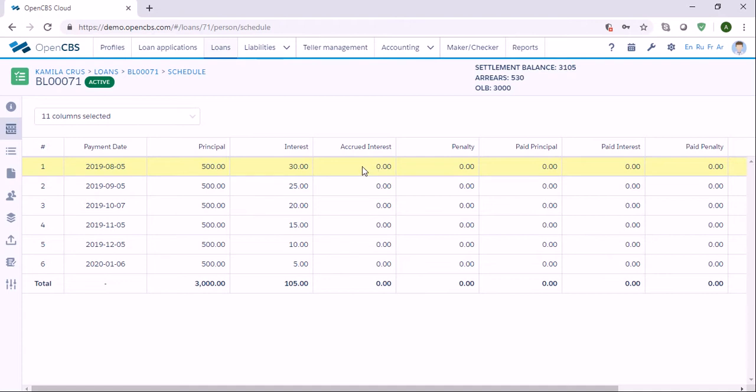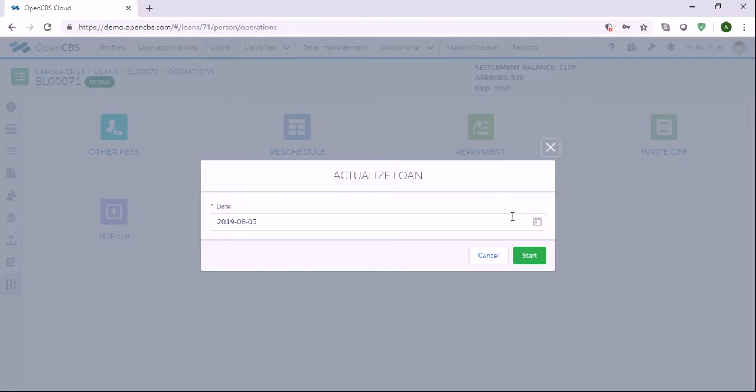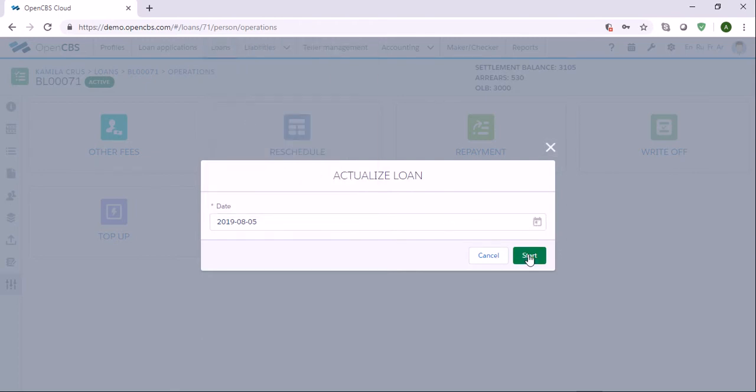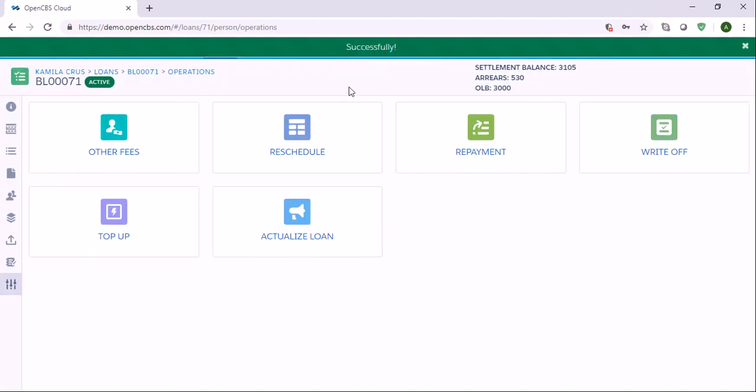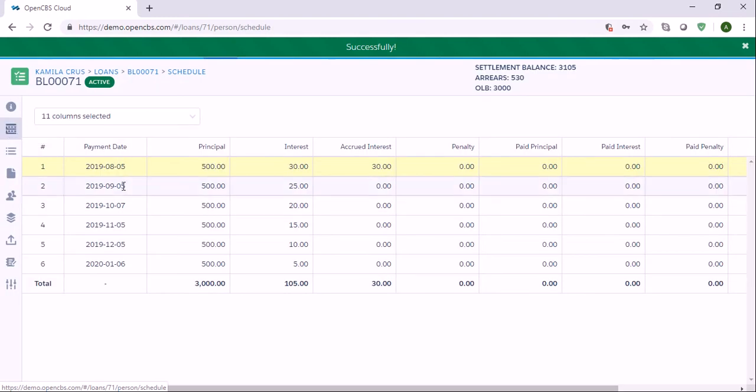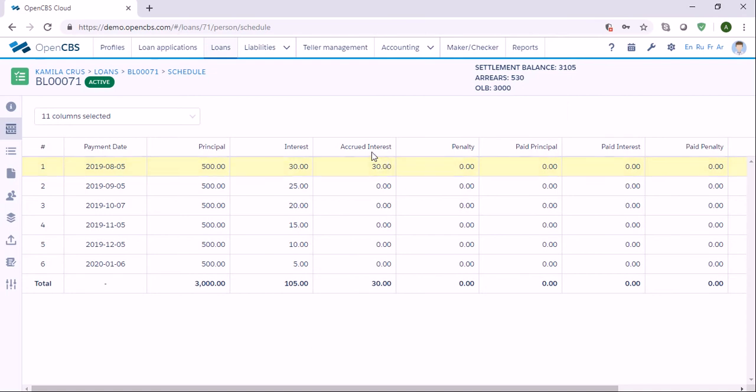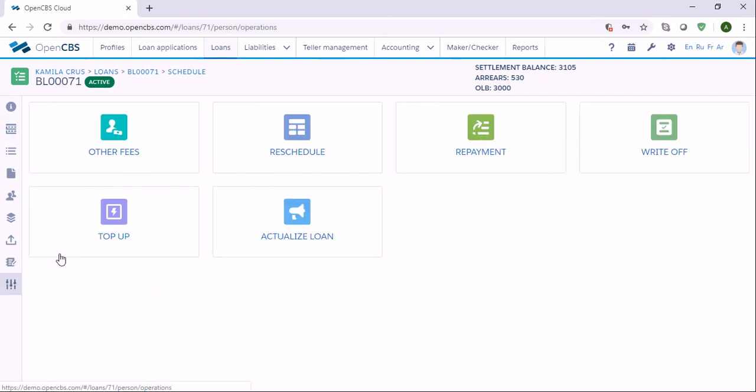In order to actualize, we need to go to the tab called Operations, choose Actualize, and specify the date. Let's say I want to actualize the loan as of today. I'll click yes, specify the date, then click Start. It has been successfully done. As you notice, there is a 30, and it means that the actualization is done and now we can do different operations with this loan.